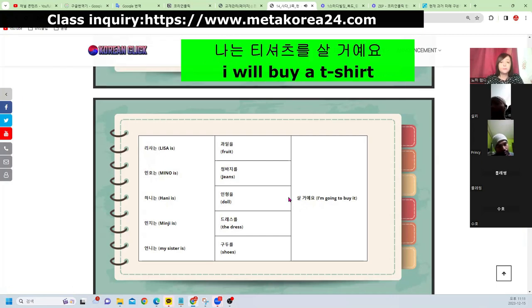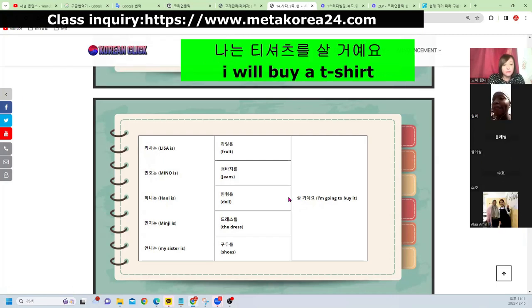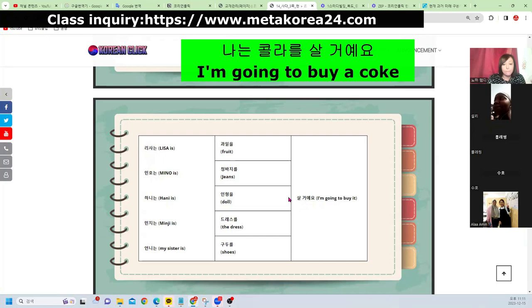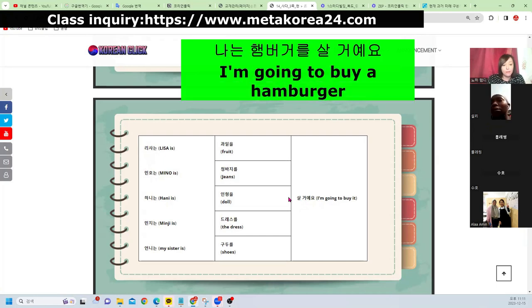나는 티셔츠를 살 거예요. 나는 콜라를 살 거예요. 나는 햄버거를 살 거예요. 살 거예요 — future, okay?